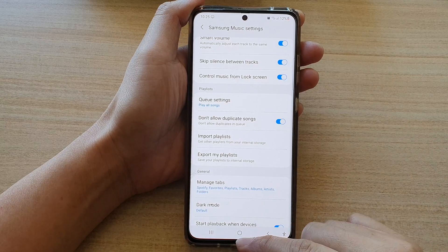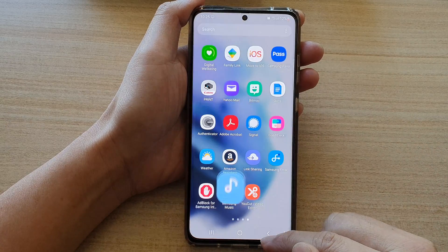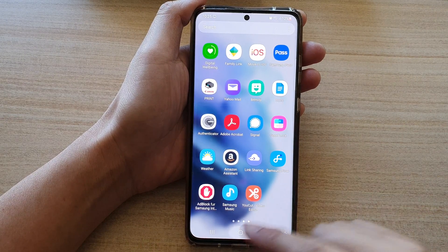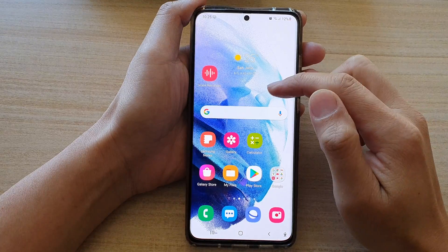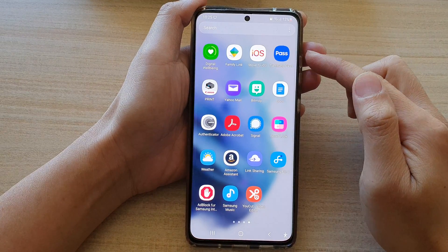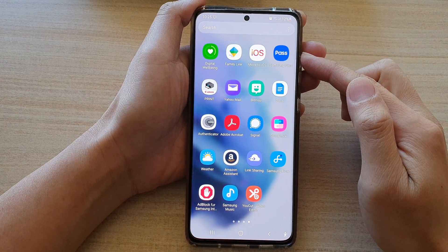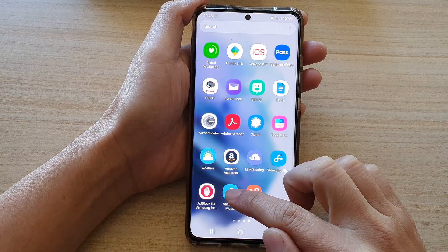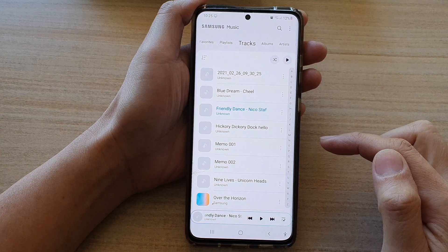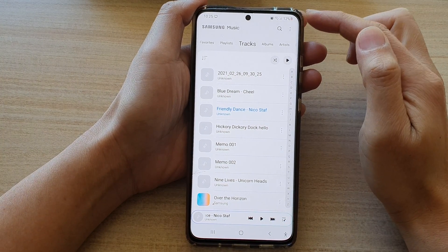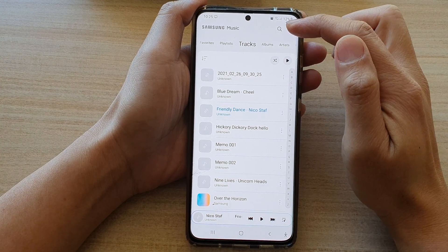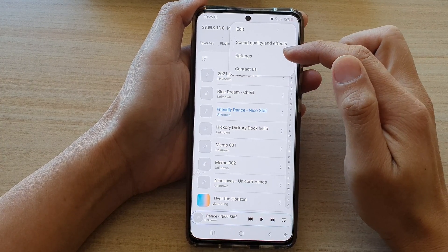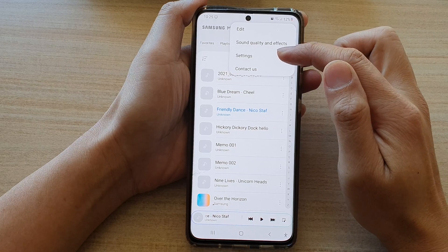First, let's go back to your home screen by tapping on the home button at the bottom of the screen. Then swipe up to go into the app screen. In here, tap on Samsung Music. In Samsung Music, tap on the More button at the top and from the pop-up tap on Settings.